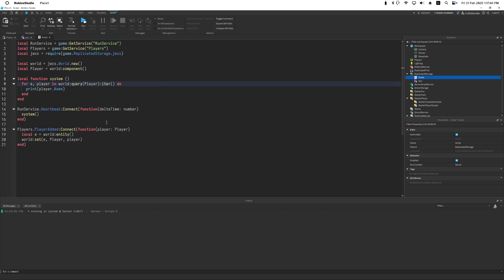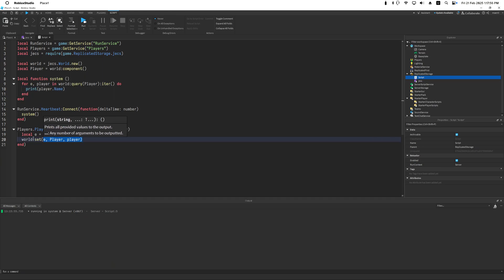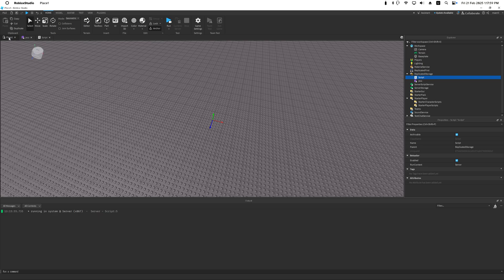So in this case, E refers to the entity ID, which is this E, and then player refers to a component player that we assigned here. So if I were to run this, we will see my name printing a bunch of times. Exactly.